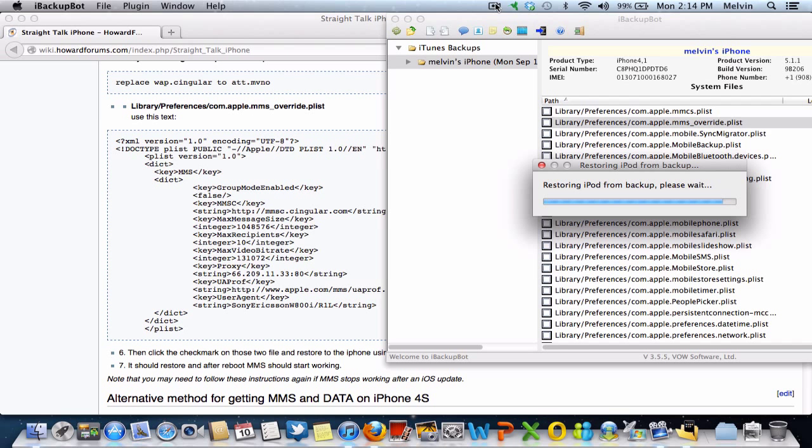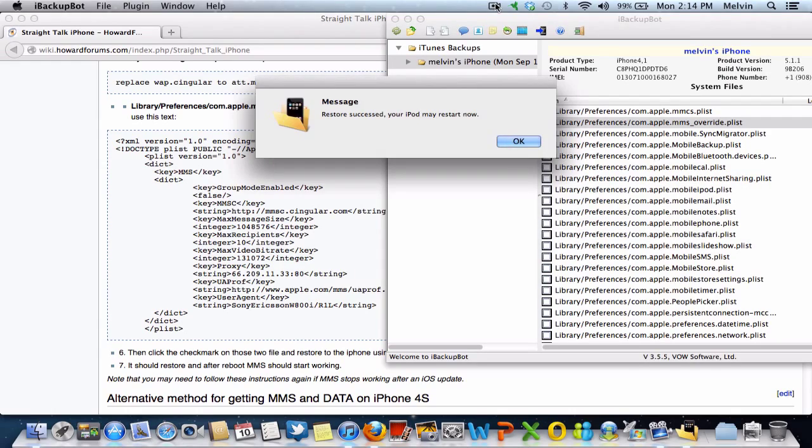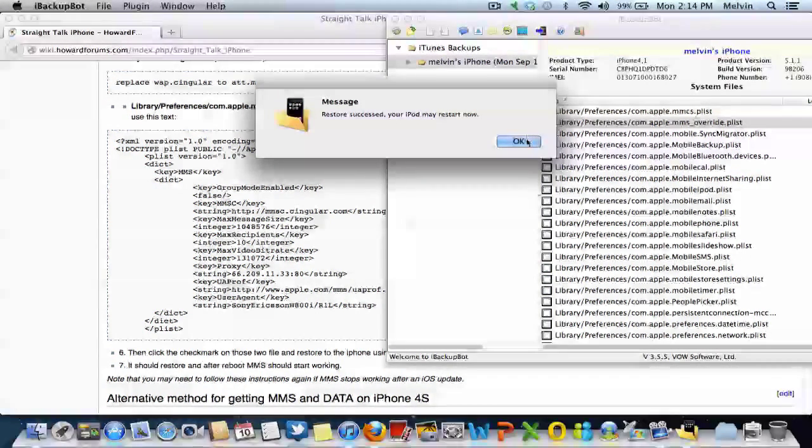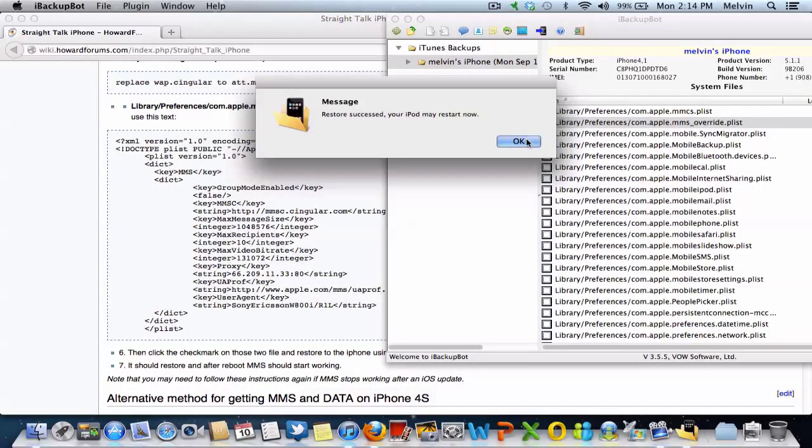It's almost over now. And when it stops, you get a little message. There you go. Backup has been restored. And that's it.